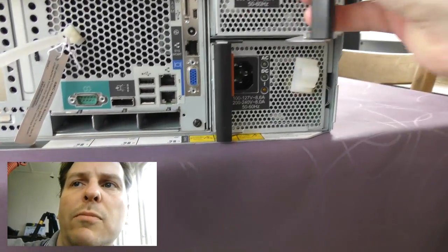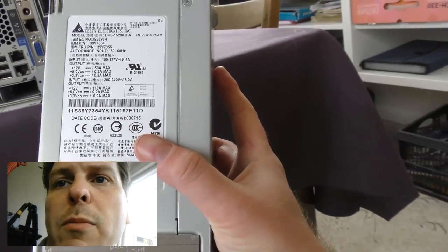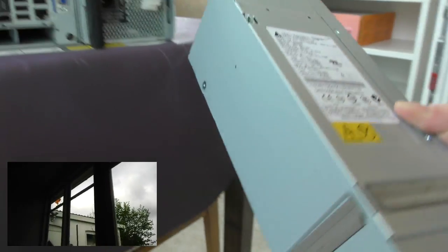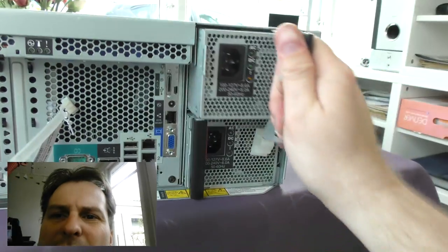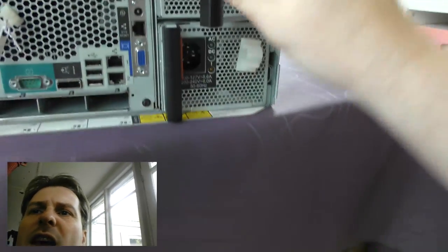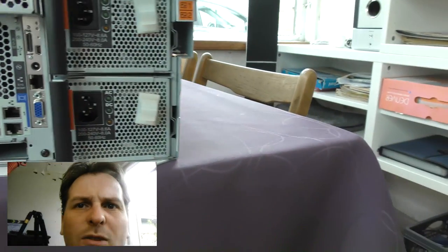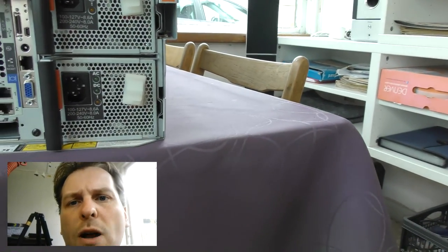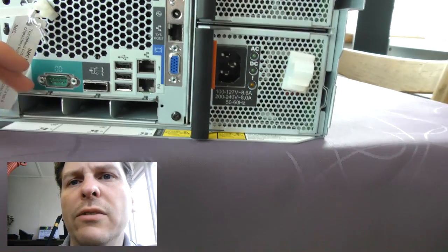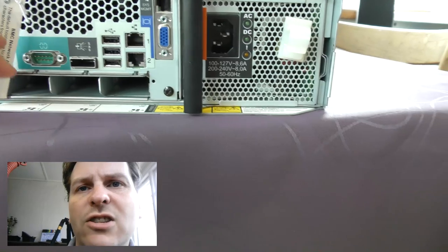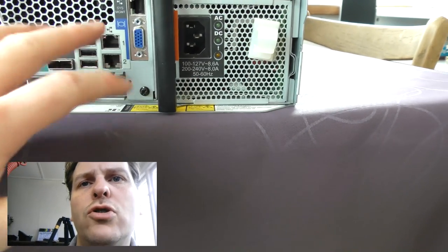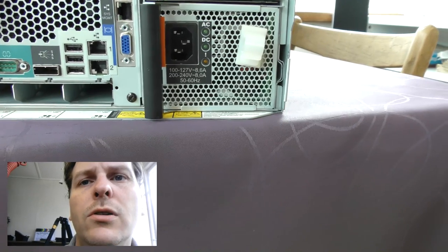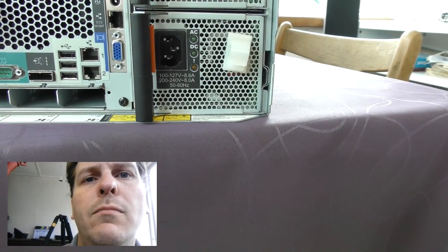And then we have two power supplies over here. And these are very powerful power supplies. They can draw a lot of watts. And of course, they are redundant. And this model, you can't really get without two power supplies. Down here, we have some link options. And I do believe that this server can be attached to other servers like it, so that these servers can talk together as one server. So you can link more servers together that way.